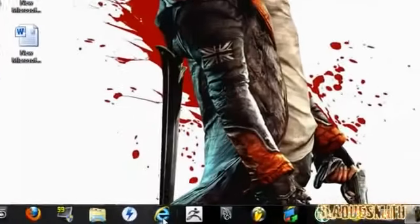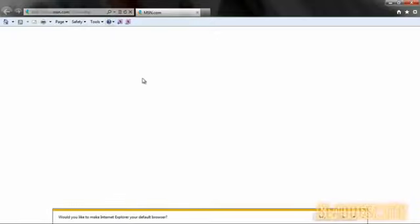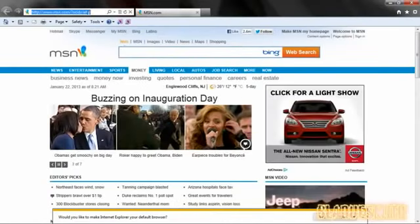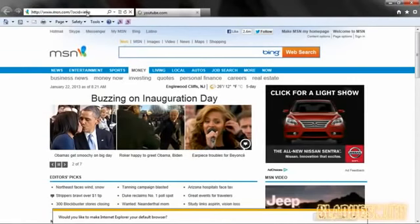The next thing you want to do, you want to open up Explorer — Windows Explorer — and you want to log back into your account. And this is why I don't use Explorer, because Explorer is a piece of junk. Okay, here it is. So let me just go back into that account.